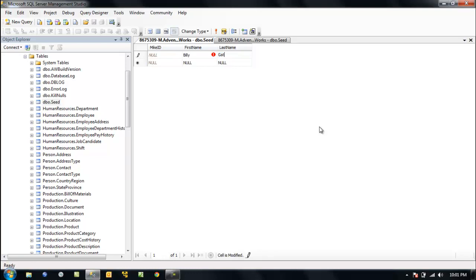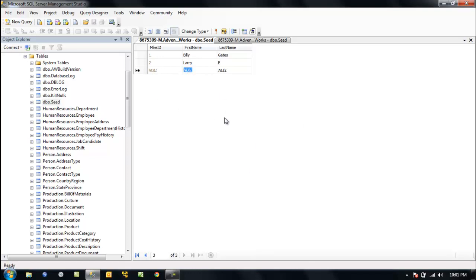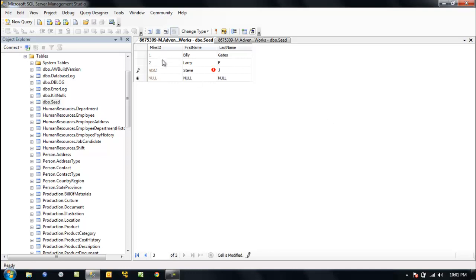Billy Gates. How about Larry? How about the late Steve Jobs? Did you notice anything? Did you notice as we put these in, what's going on over here in our column? It's increasing by a value of one because we told it to. We've created our key and our identity seed is seeding these values.